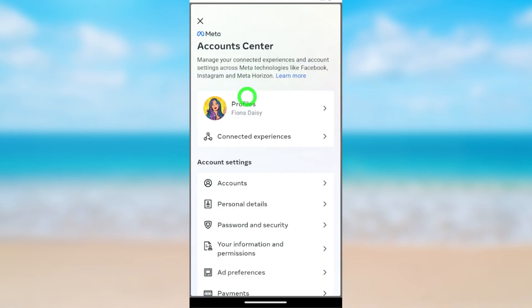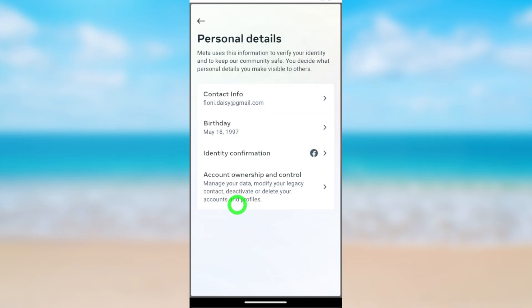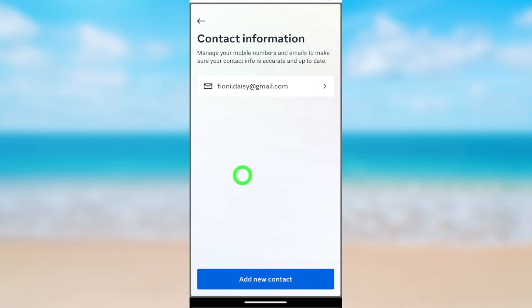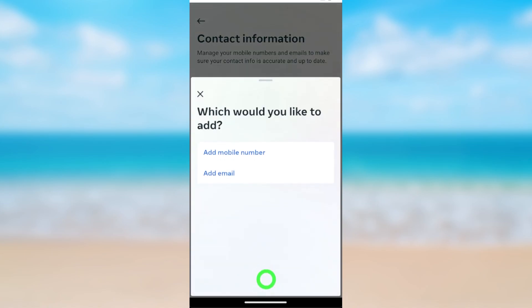Here, select Personal Details, then select Contact Info, and tap Add New Contact. It asks whether you want to add another mobile number or email address. This time I'm going to add an email address.